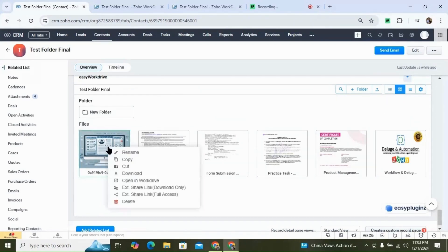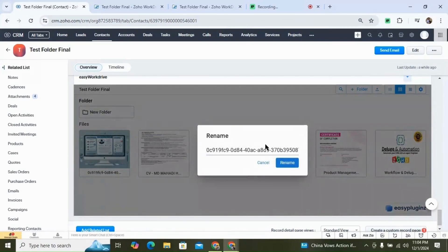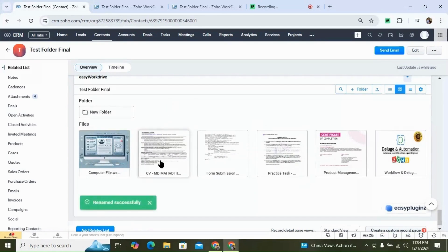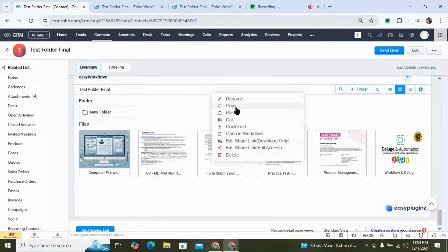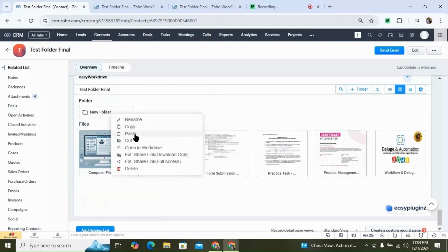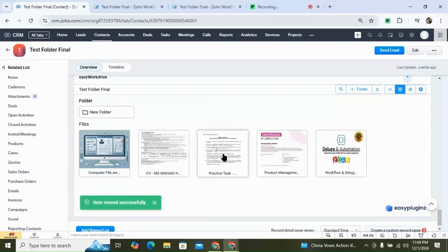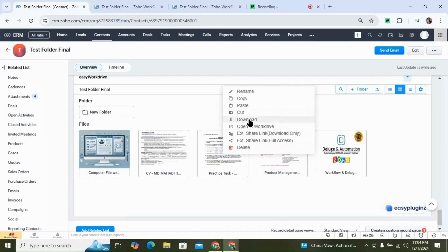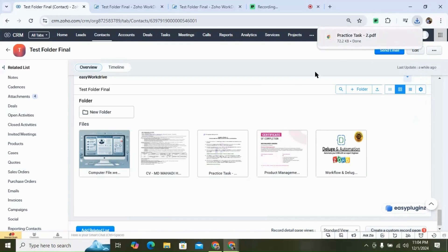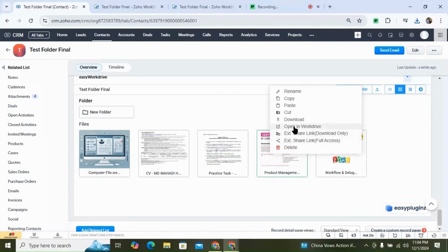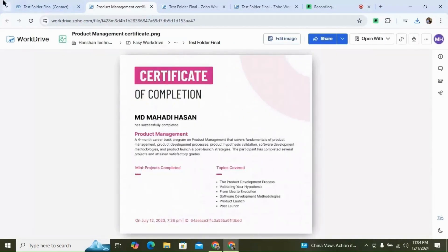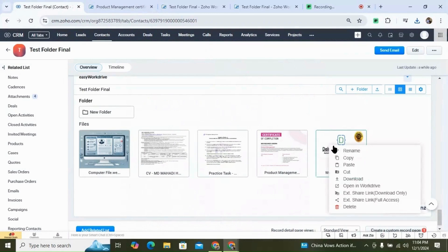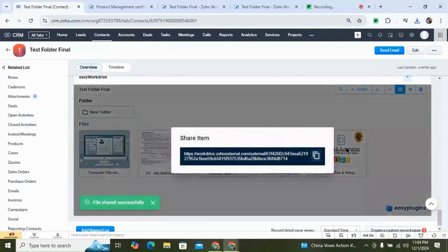You can also rename a file directly from the widget in your CRM. You can copy and paste it into a folder. You can move a file from one folder to another using cut and paste. You can download the file to your computer, and you can open the file in WordDrive directly from your widget. We also have other options like external share link with download only and full access.